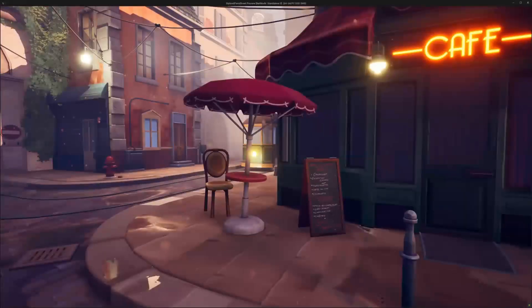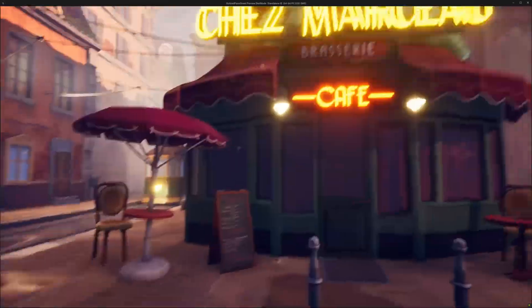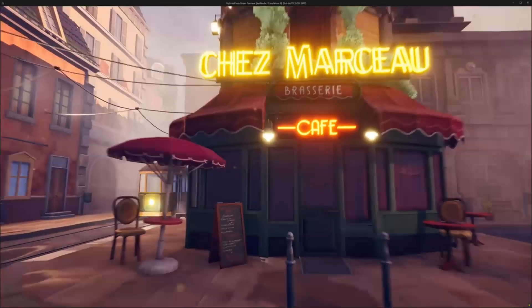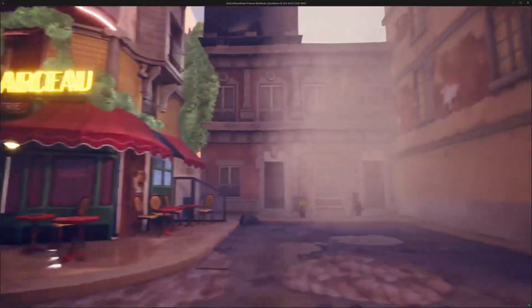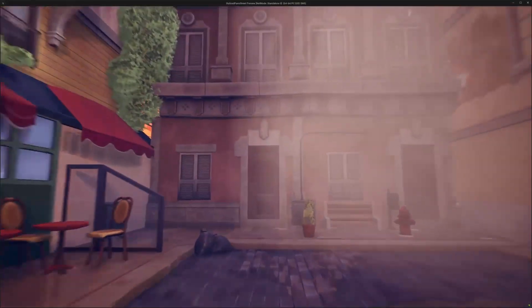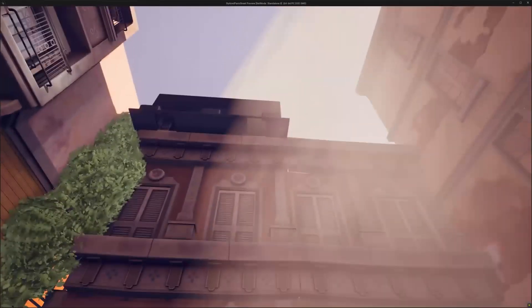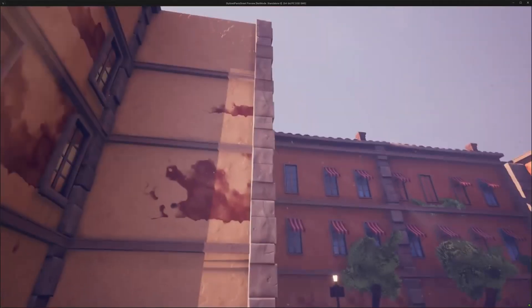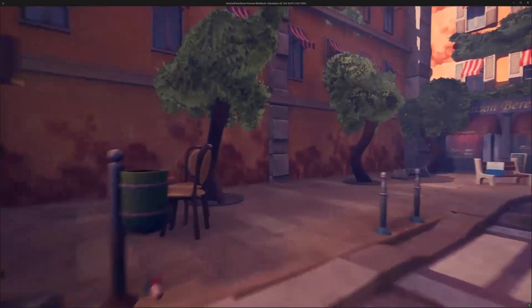Finally, we have the Stylized Parish Street, a stylized environment asset pack featuring 166 meshes, designed with high attention to detail and optimized for game use. The assets offer a unique take on a Parish Street scene, with game-ready, high-quality elements for stylized projects.